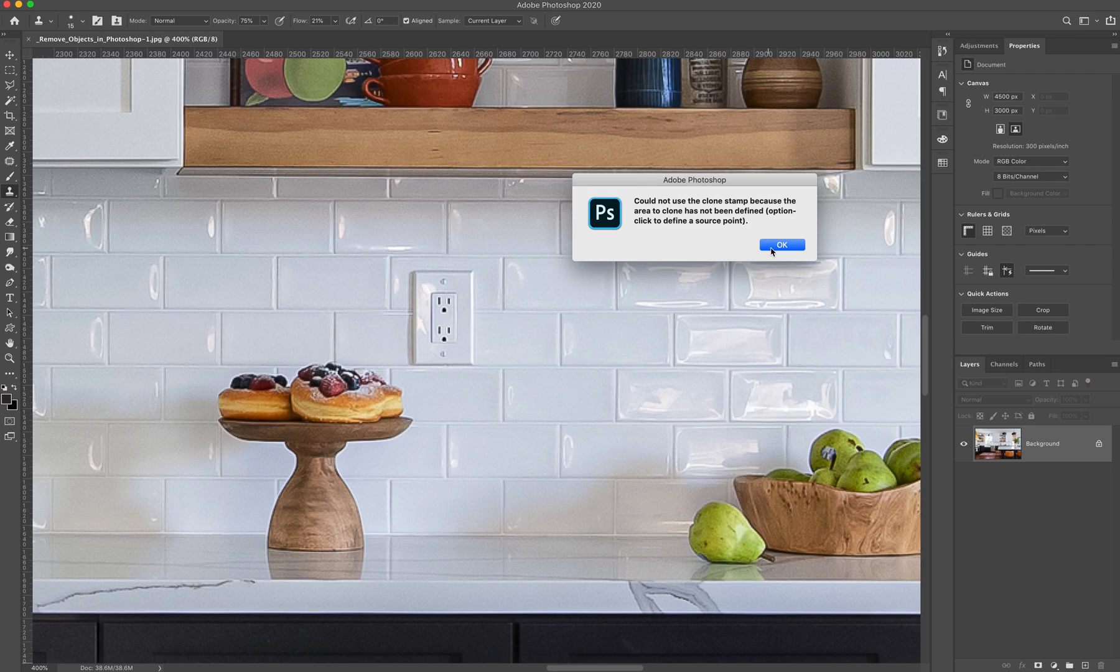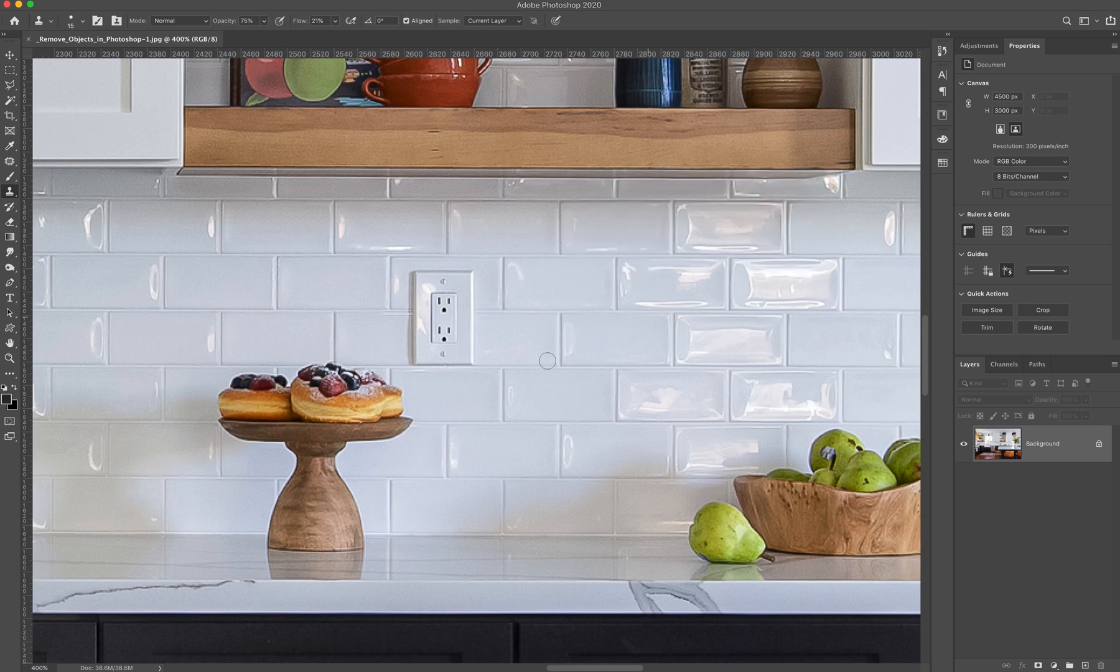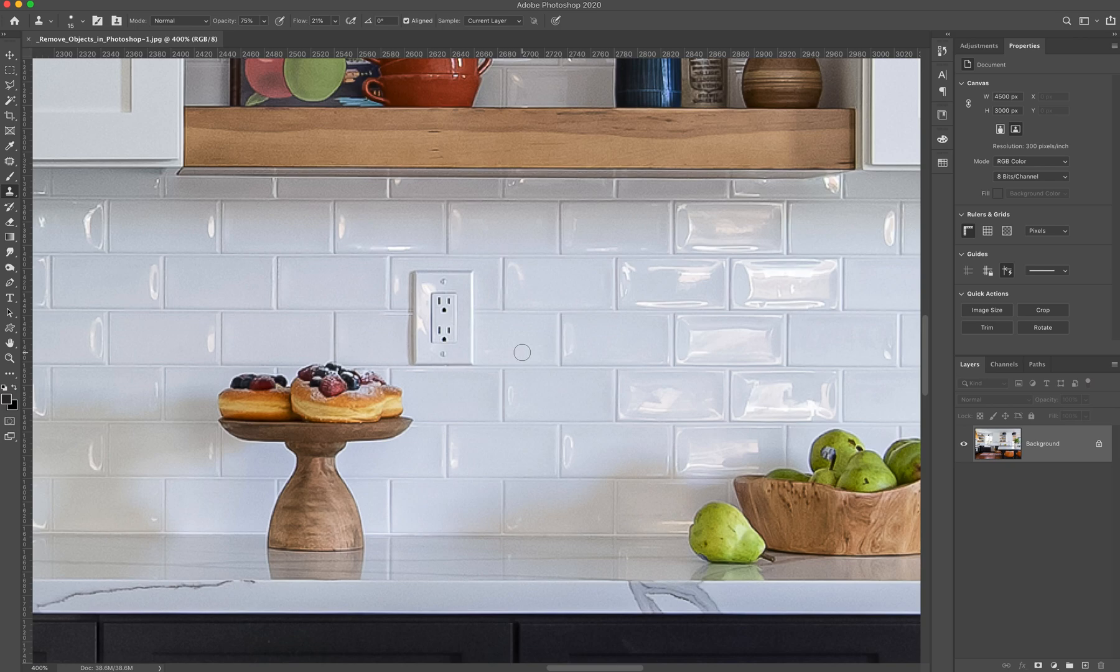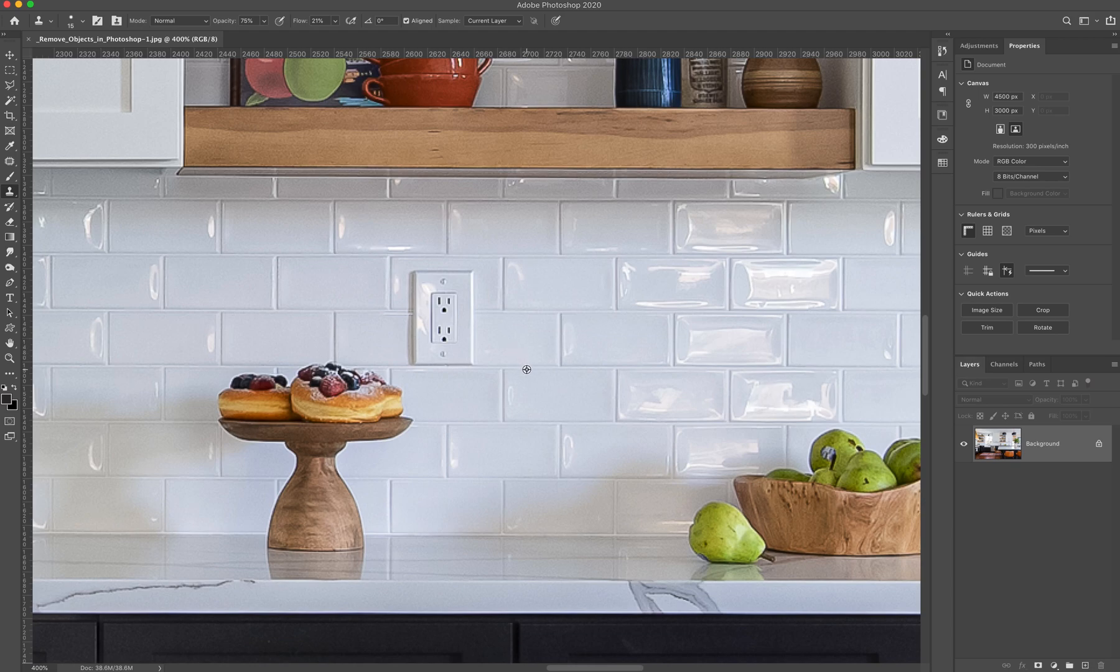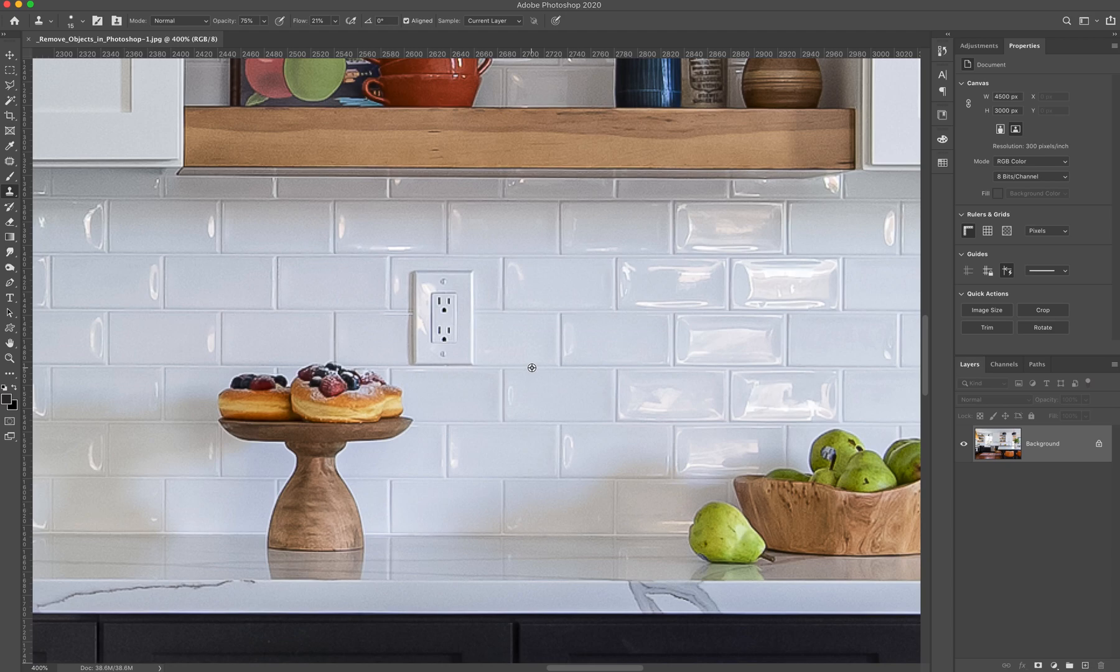Now a source point is essentially telling the clone stamp where you're going to copy from. So we're going to press Alt or Option if you're on a Mac. And you'll see that it changes to a little bullseye there from your brush to that little bullseye. When it's on that bullseye, you want to go ahead and click your source point. So I'm going to click right here on this crease between the subway tiles, this grout area, and just click there.